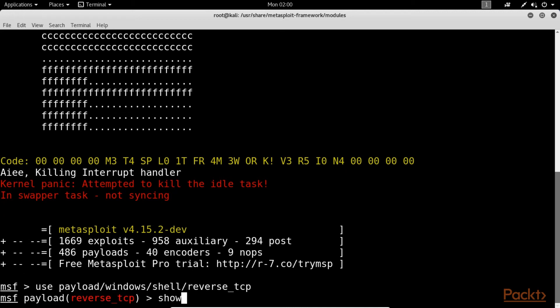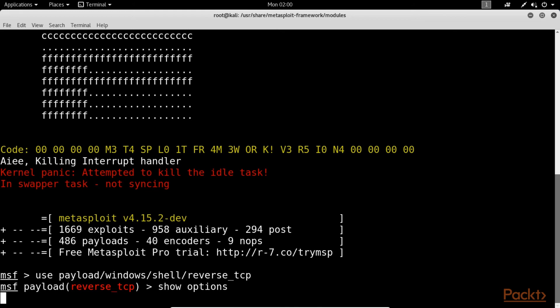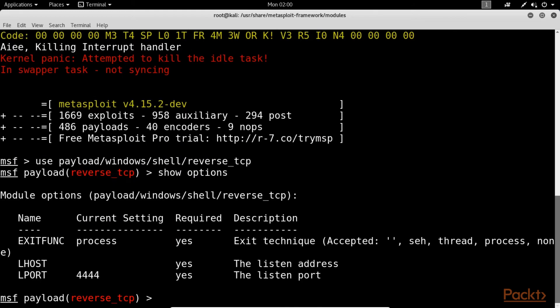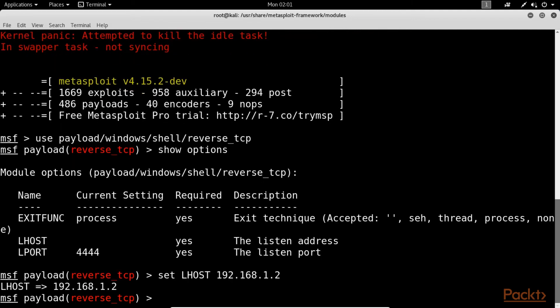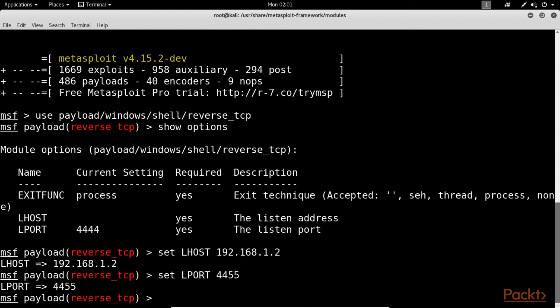Now you can go to show options to show all the options available. First we need to set the LHOST. Then we need to set the LPORT. So set LHOST 192.168.1.2. As you can see, it has been set. Now we need to set LPORT using the command shown here. Nice, you can see that it has been set too. This shows a sample payload that can be used to obtain a reverse TCP shell from a compromised Windows system.